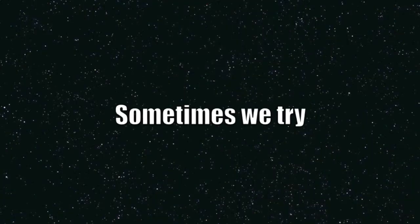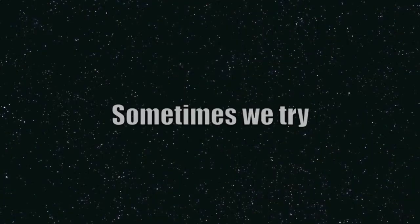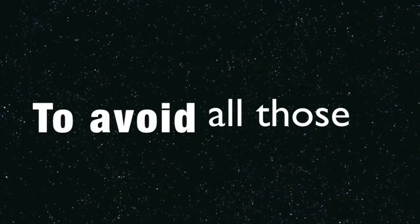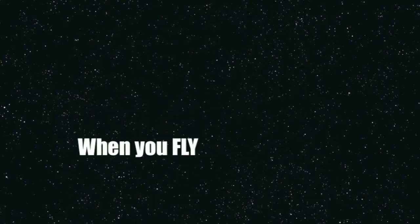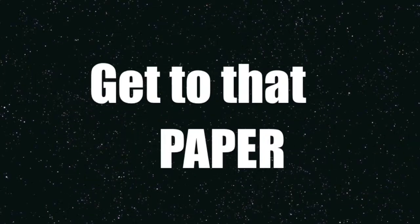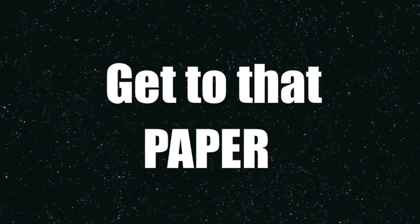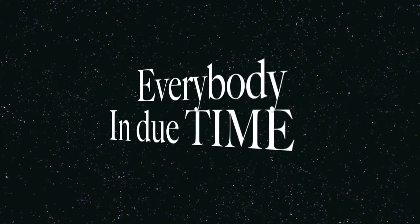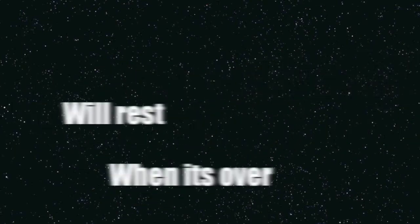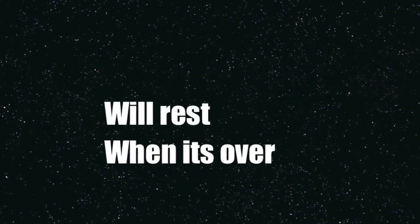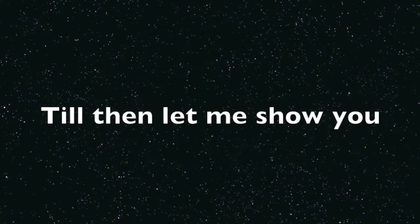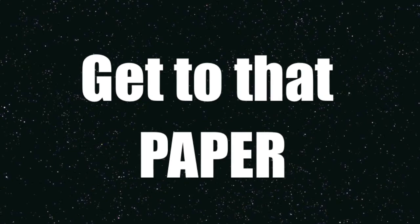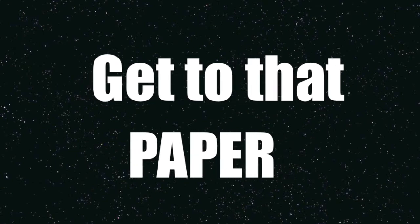Sometimes we try to avoid all those fears, hit the sky when you fly, get to that paper. Everybody in due time, we'll rest when it's over, let me show ya, get to that paper.